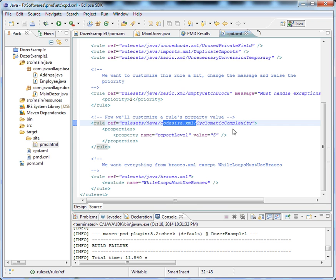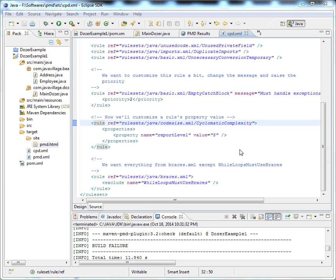For example, if we have cyclomatic complexity, which is nothing but if we have if-blocks more than 5 times, that can be treated as cyclomatic complexity. We're giving a level of only 5, so more than that will be thrown by PMD.